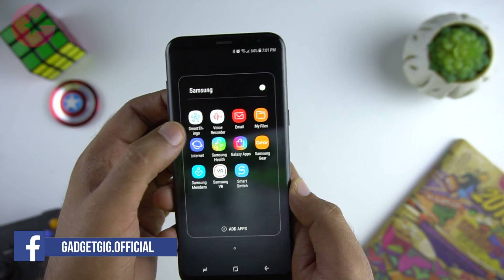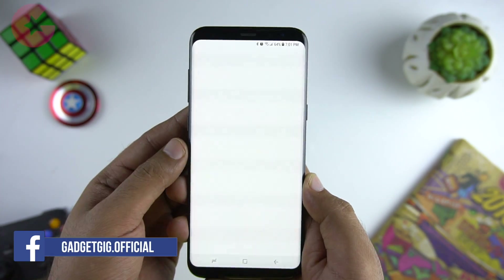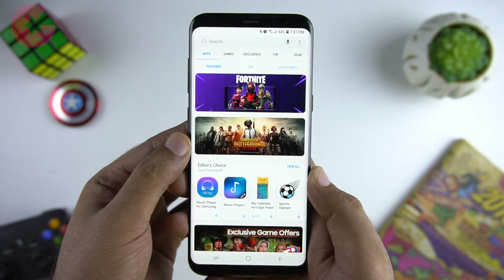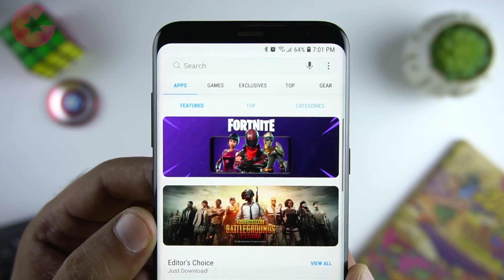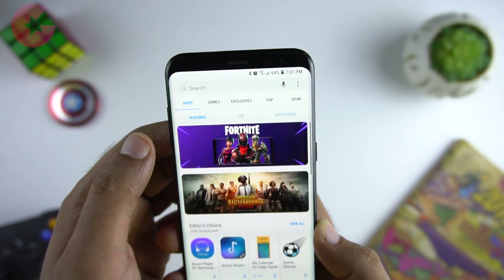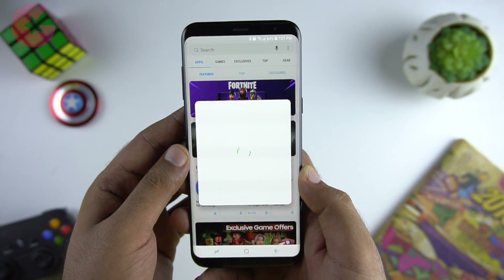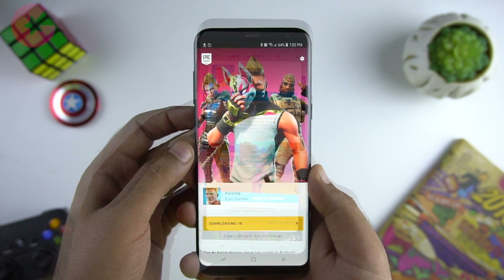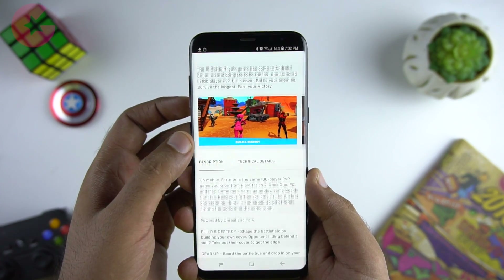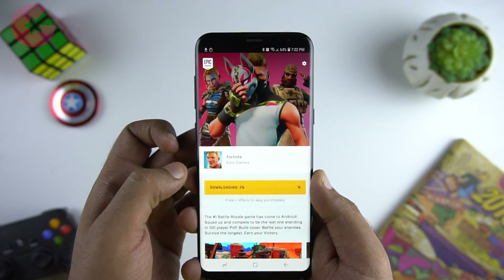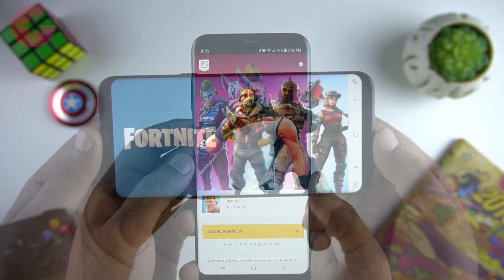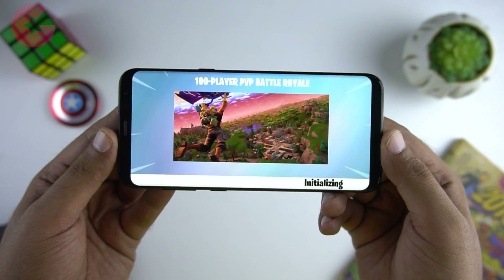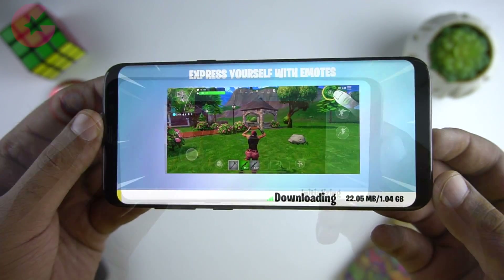Let me show you how to install it on supported Samsung devices. First, you need to go to Galaxy Apps on your phone, and on the top you will see the Fortnite banner. Just click on it and install the 4 megabyte installer. After that it will start downloading the APK for the game, and once you install that it will download the full game, which is approximately 1GB.